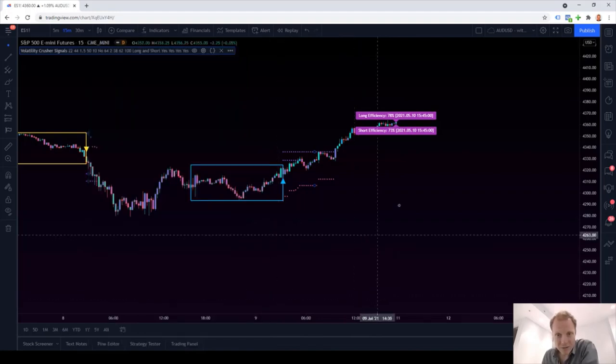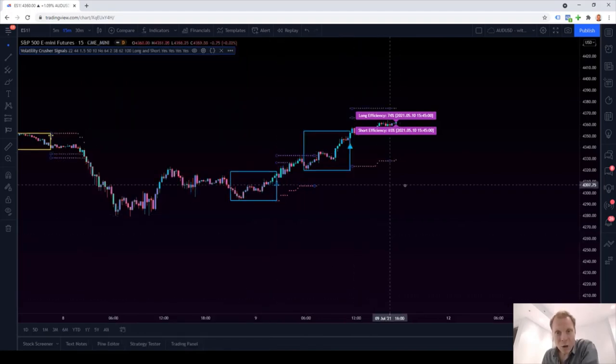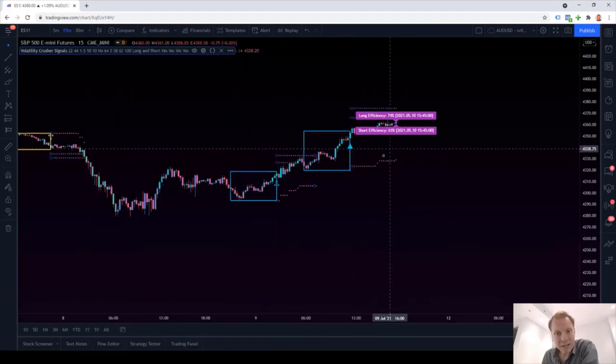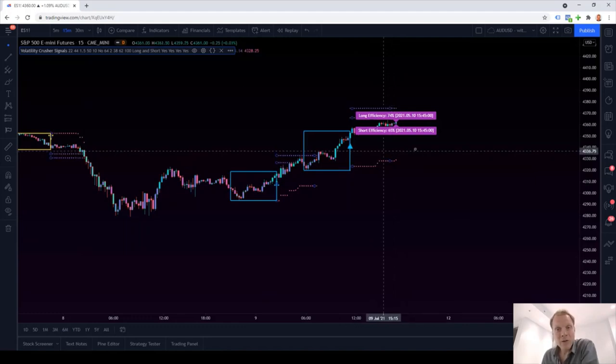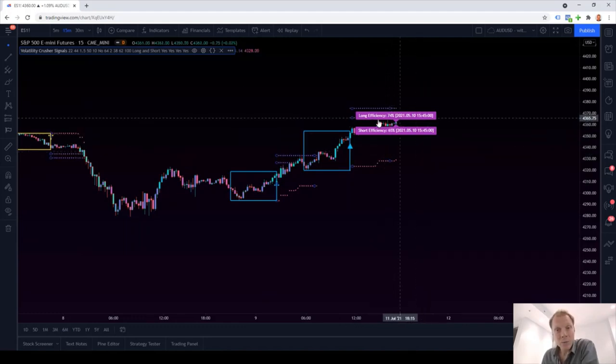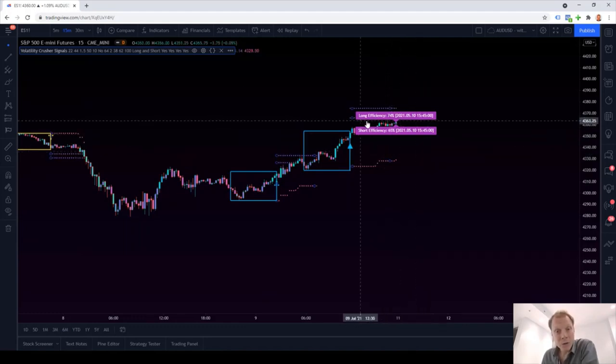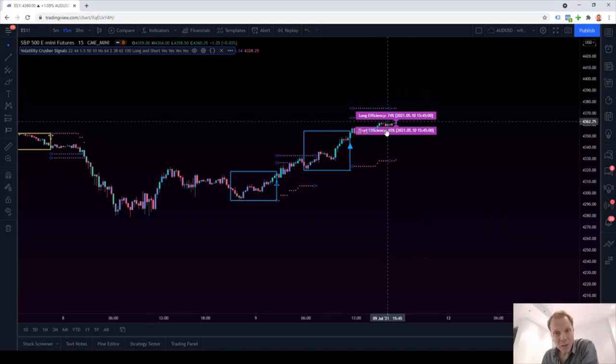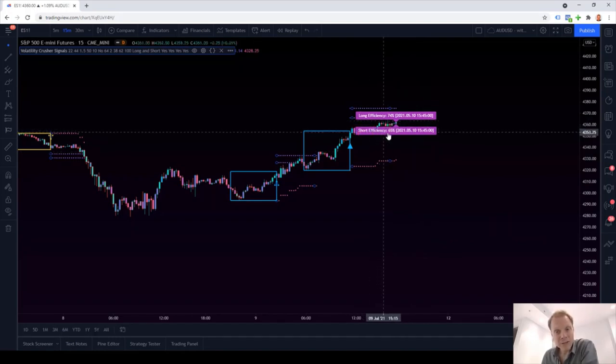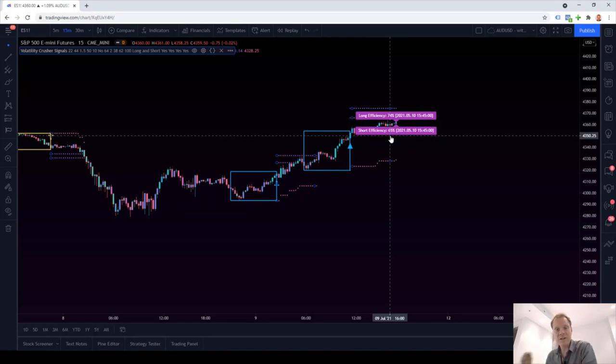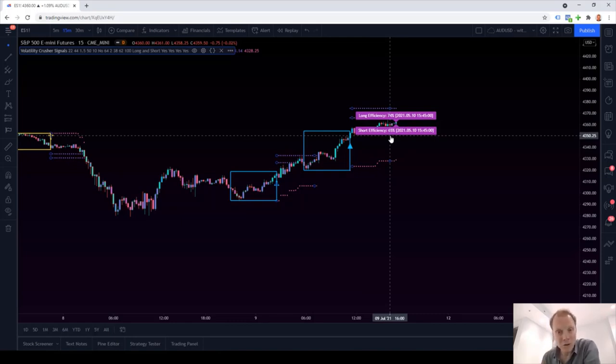As you can see on the chart, our statistics update immediately. In this case, it would have made the indicator worse. We had an efficiency on the long side of 74%, but on the short side, we only had an efficiency of 65%. So this is a clear indication that this change of parameters would not have been a good idea because it made the indicator worse.